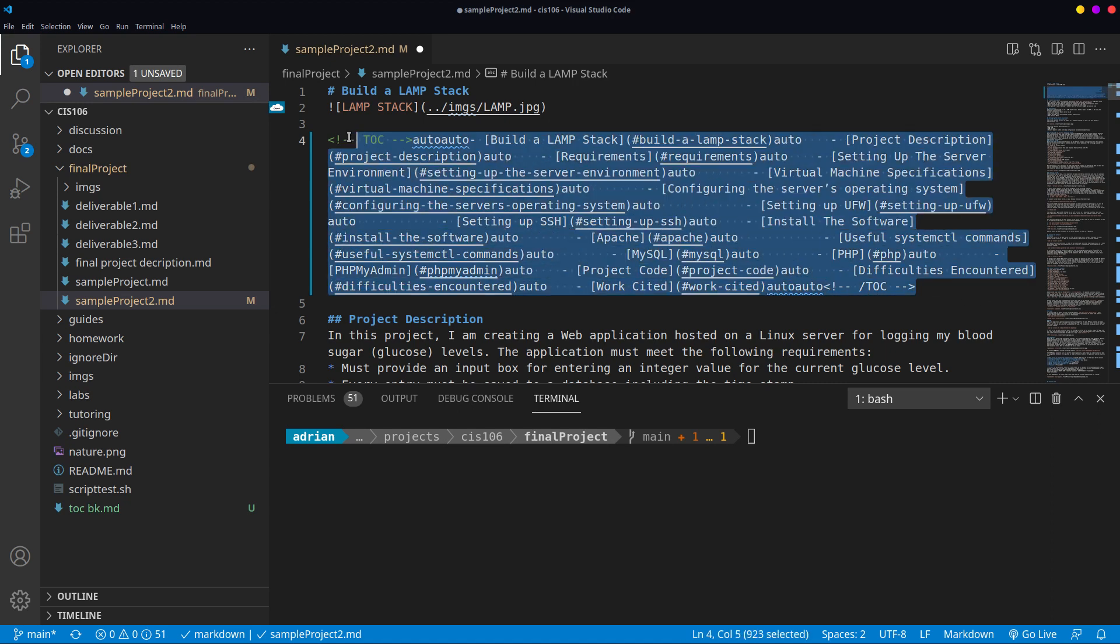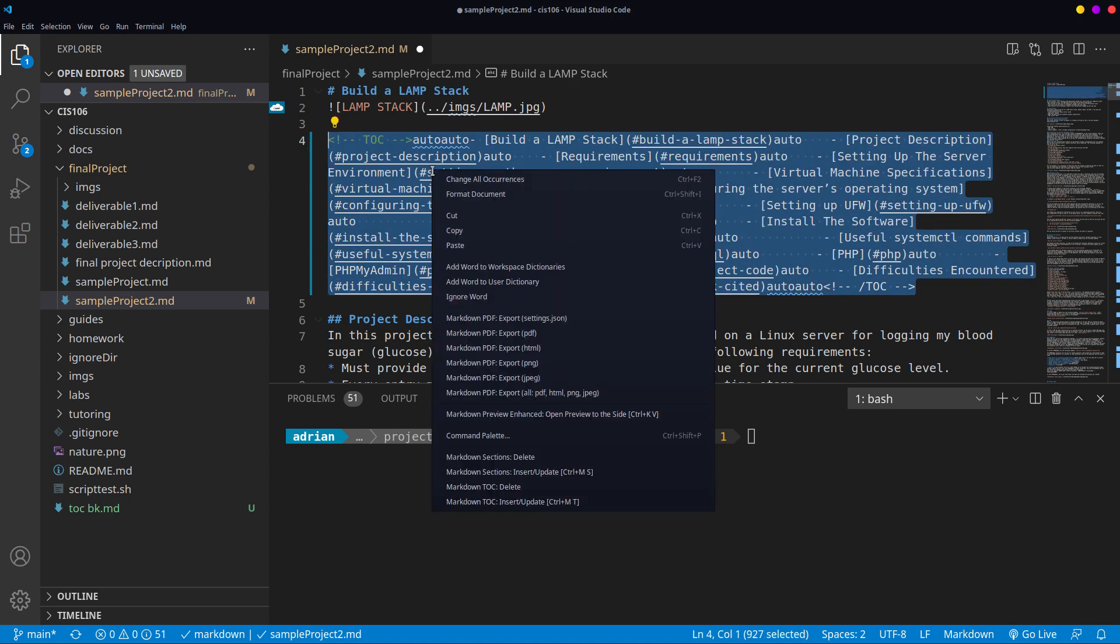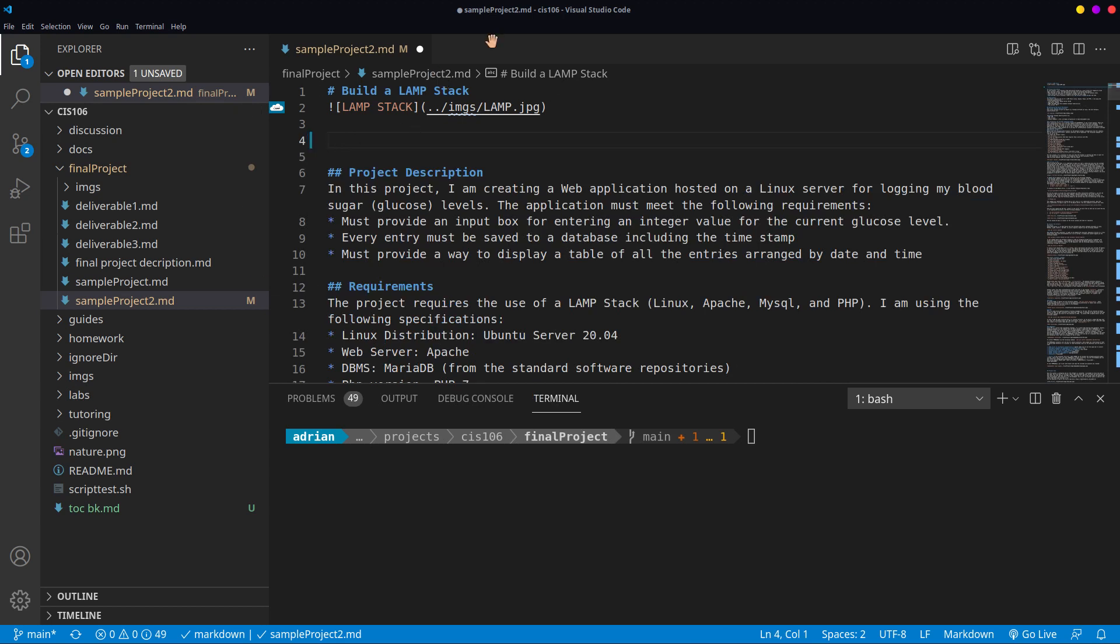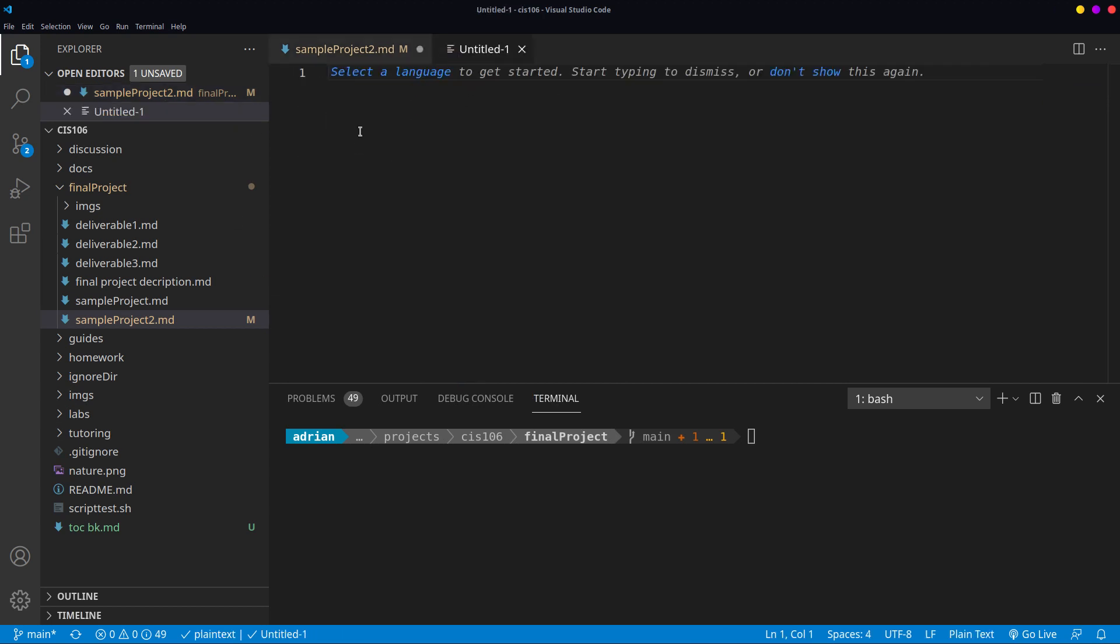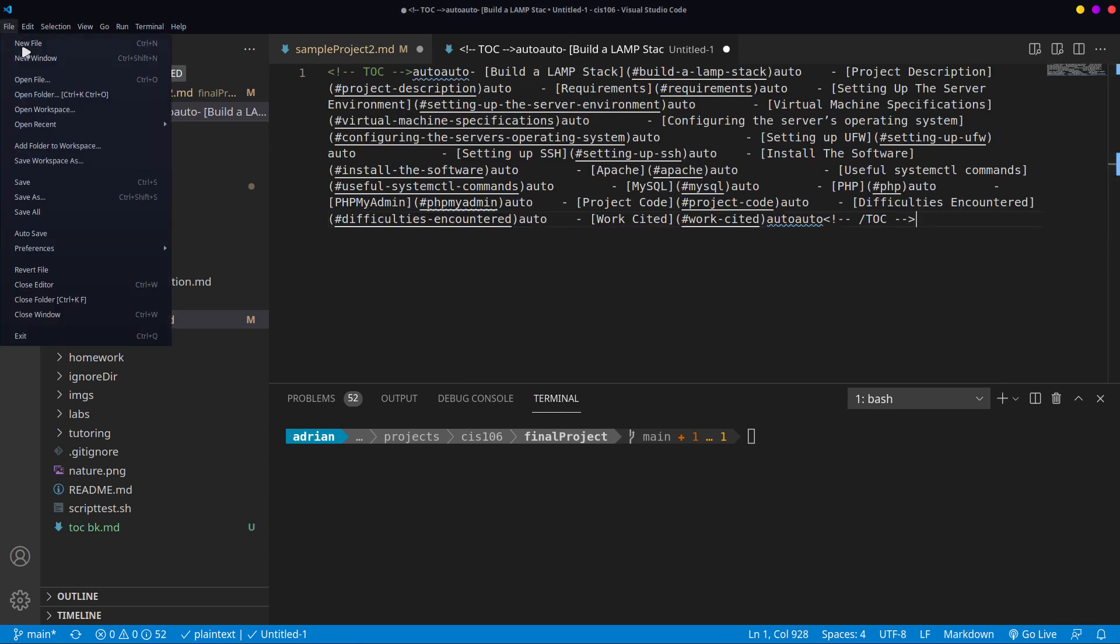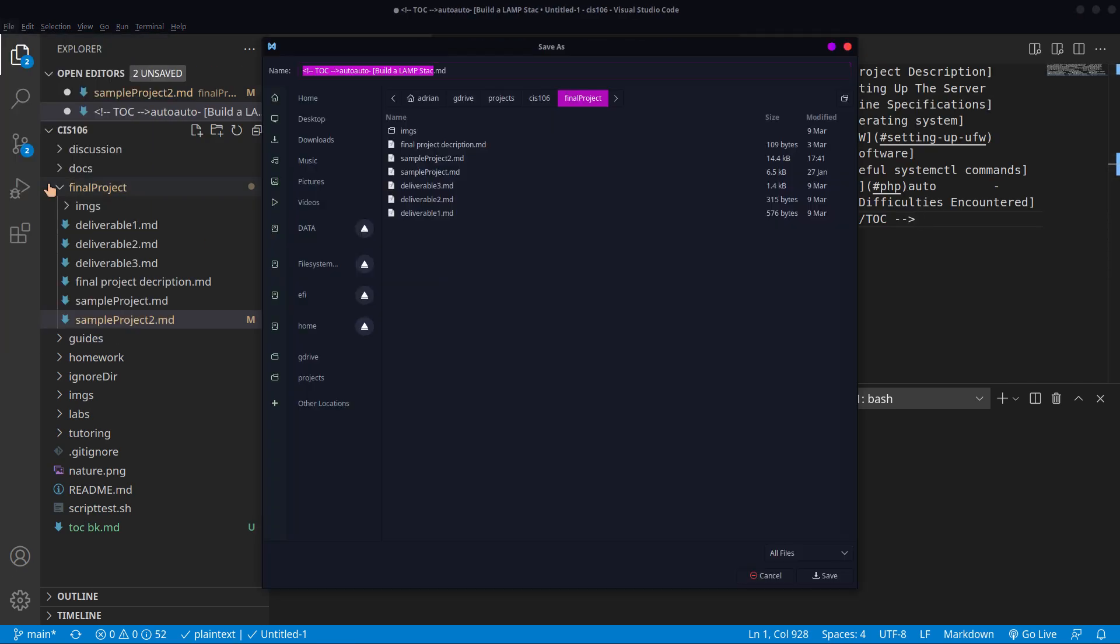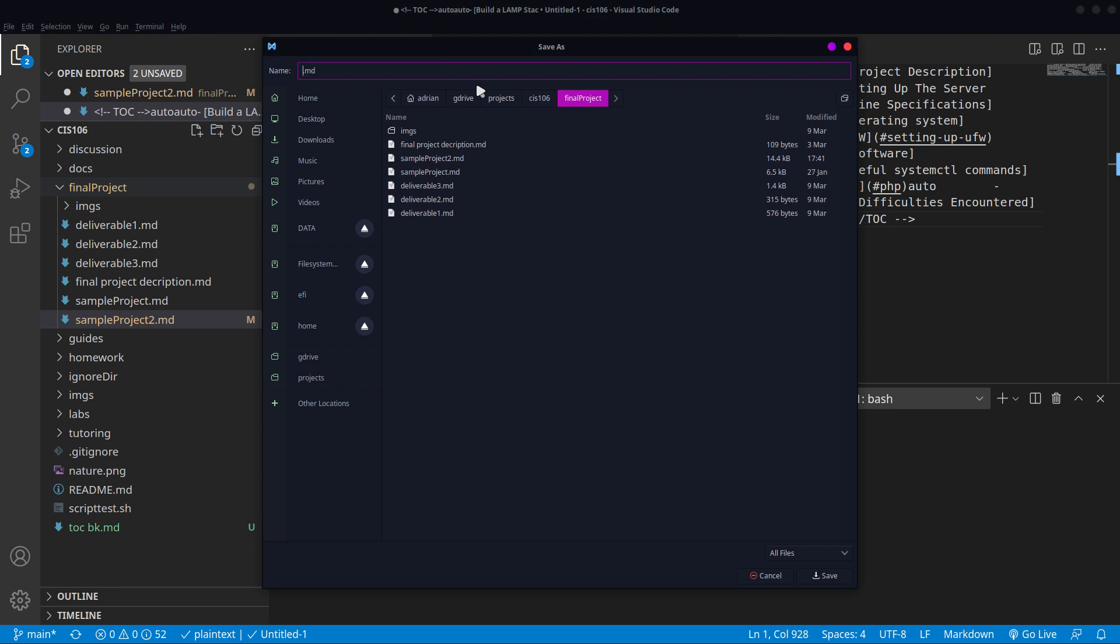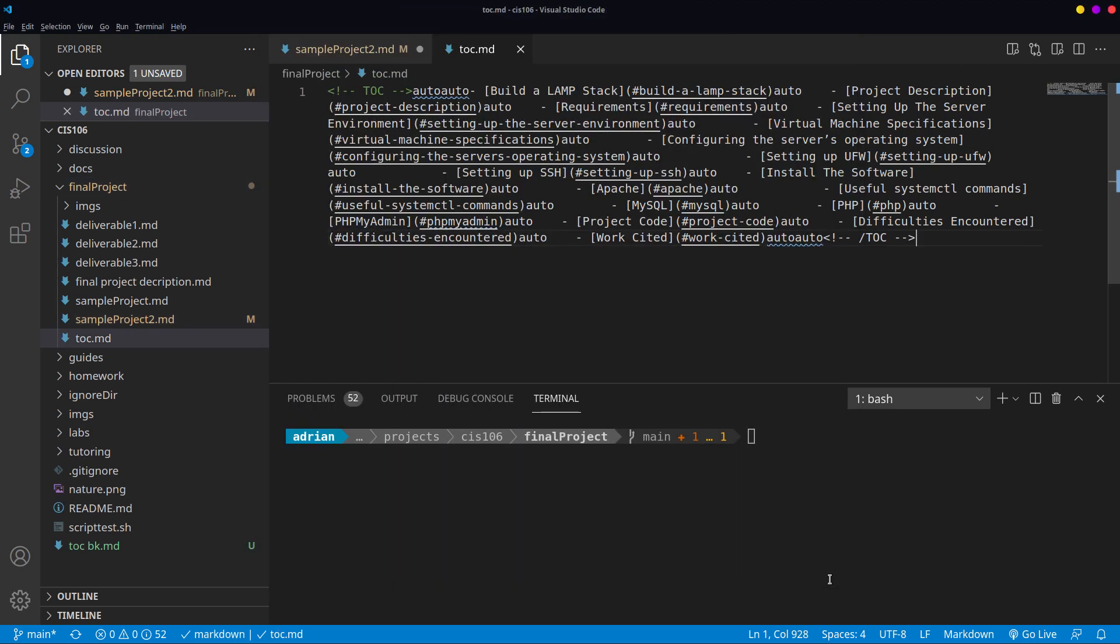What we're going to do is cut this out and create a new file. I'm going to double click over here and paste this here and save this file. Make sure to notice where you save your file because that's important. This file is going to be saved in a folder called final project inside my CIS 106 directory. I'm going to name it TOC.MD. Make sure you remember where you saved it and the name that you gave it.